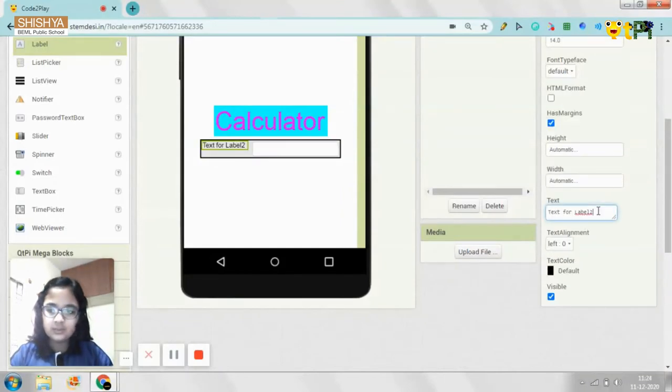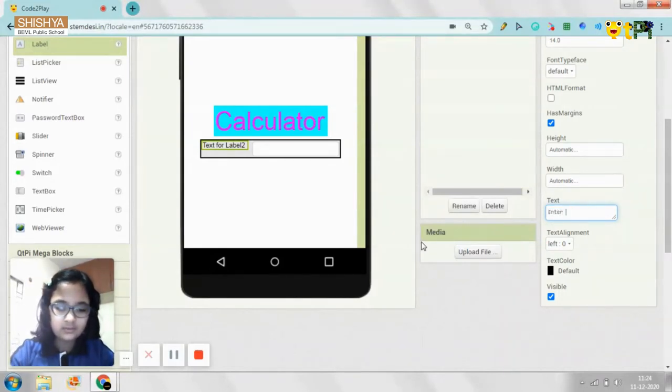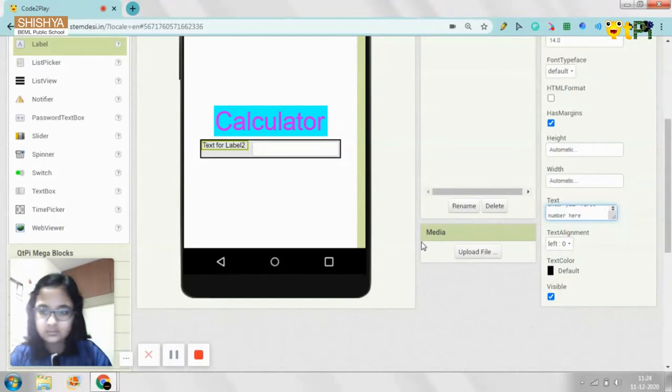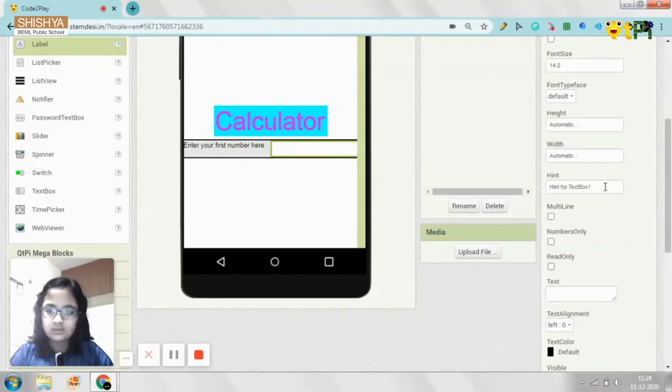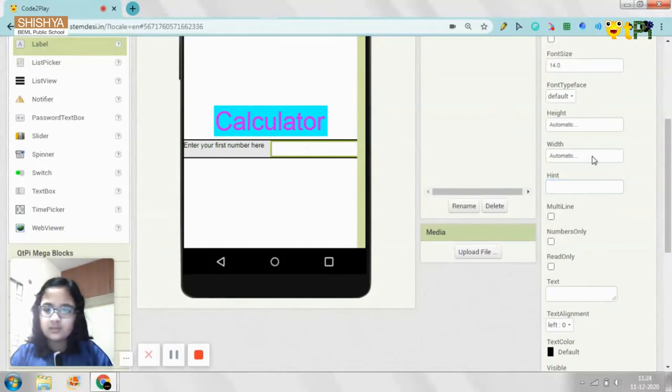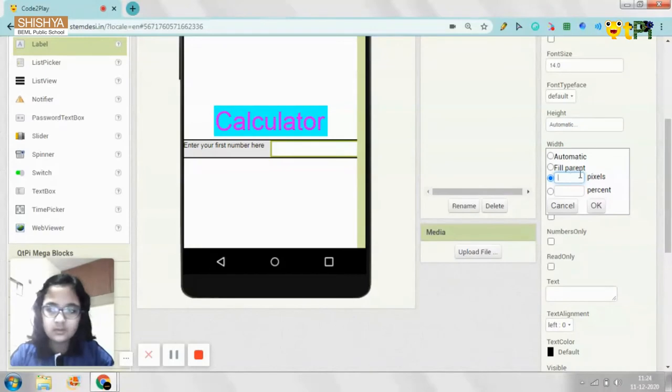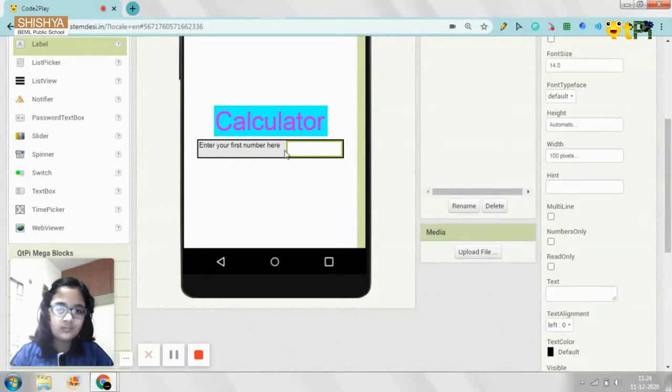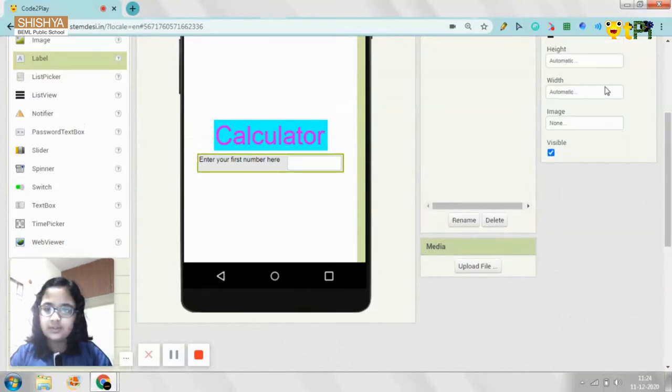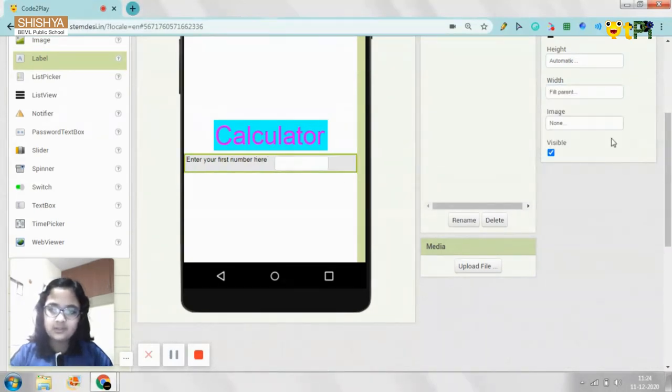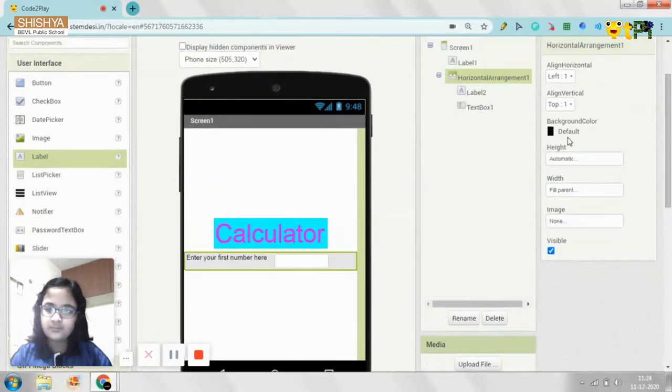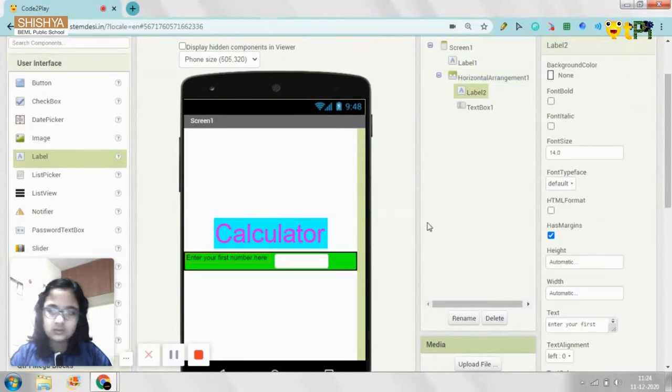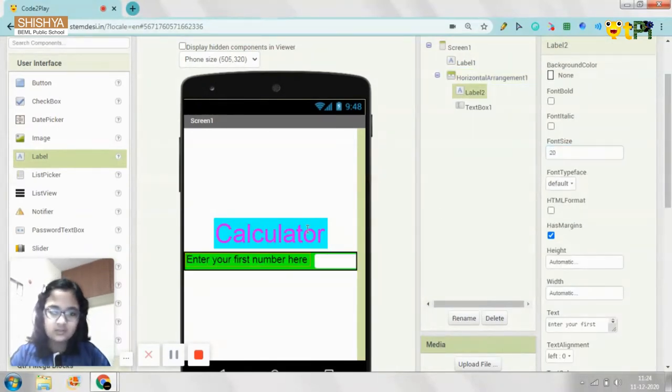So the text for Label 2 is going to be enter your first number here. And this way, and the text box hint you can just clear it up. And the width can be around 100 pixels. You don't require anything more than that. And for the horizontal arrangement, the width is supposed to be fill parent. And the background color can be changed.